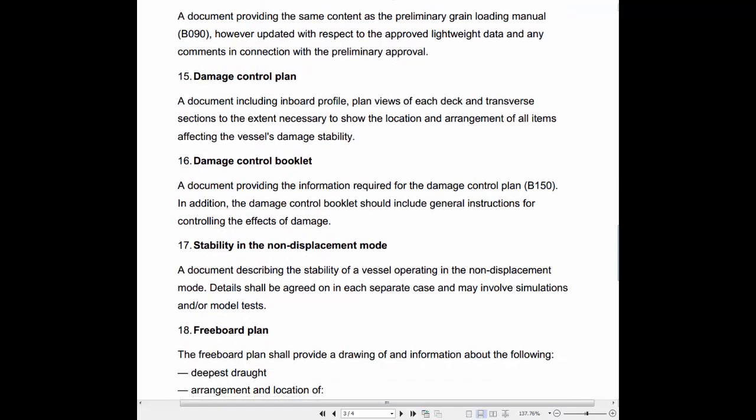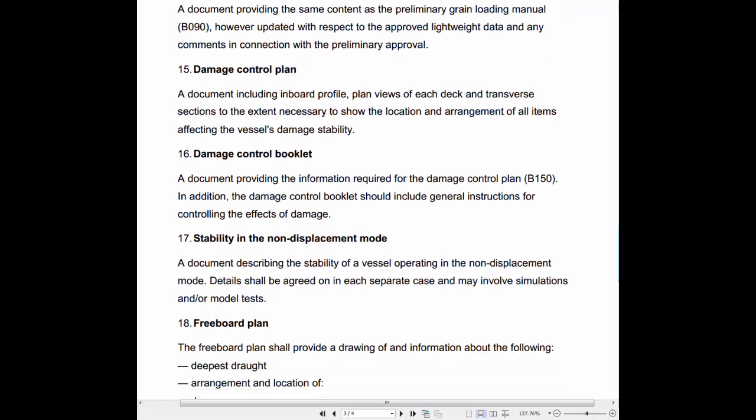15. Damage Control Plan: A document including inboard profile, plan views of each deck and transverse sections to the extent necessary to show the location and arrangement of all items affecting the vessel's damage stability.